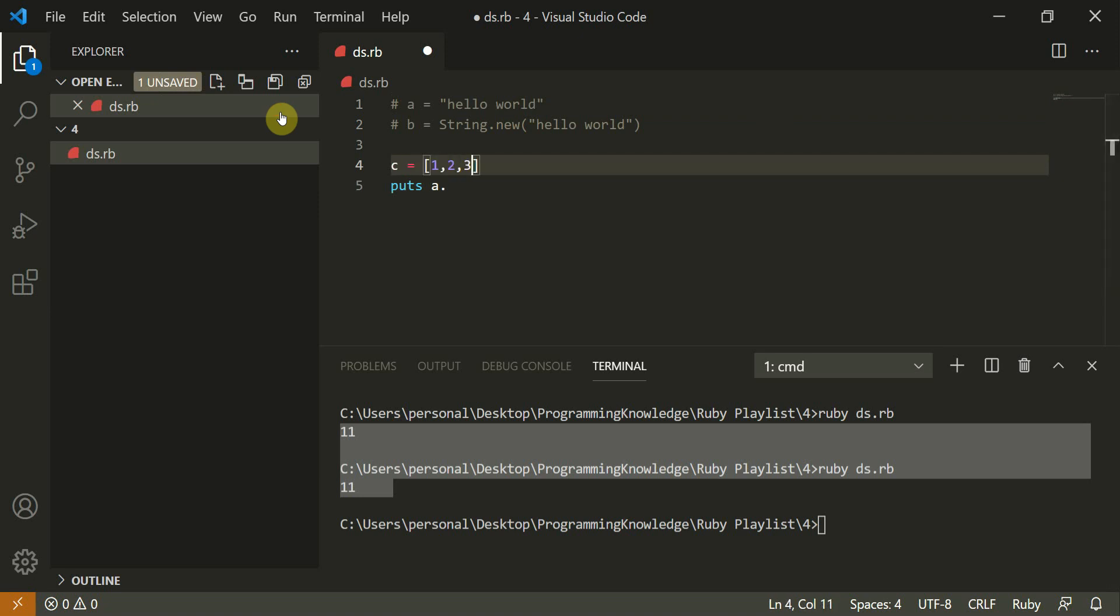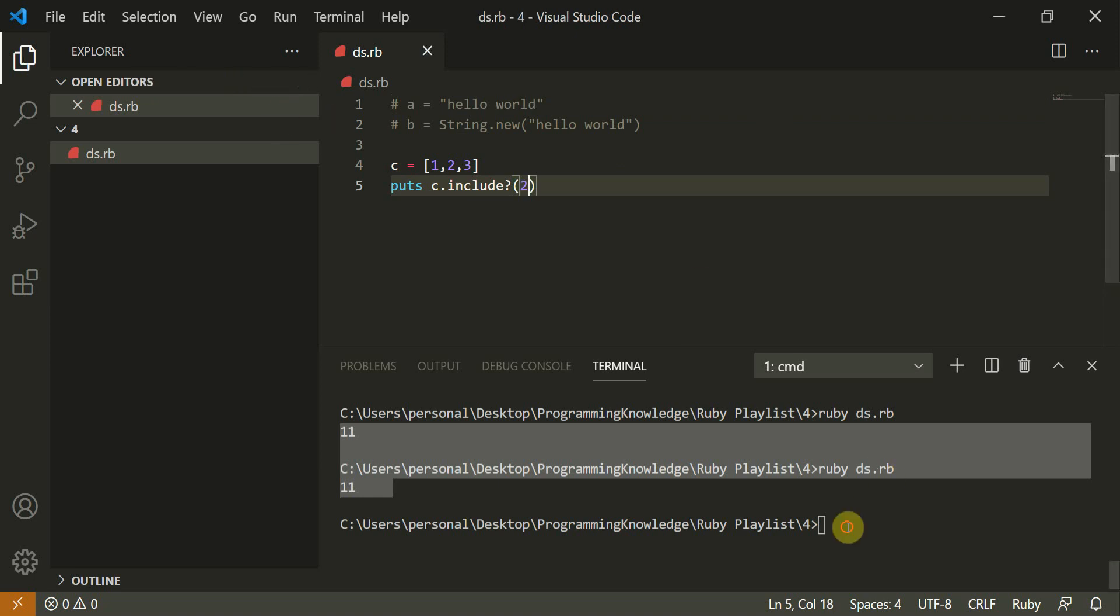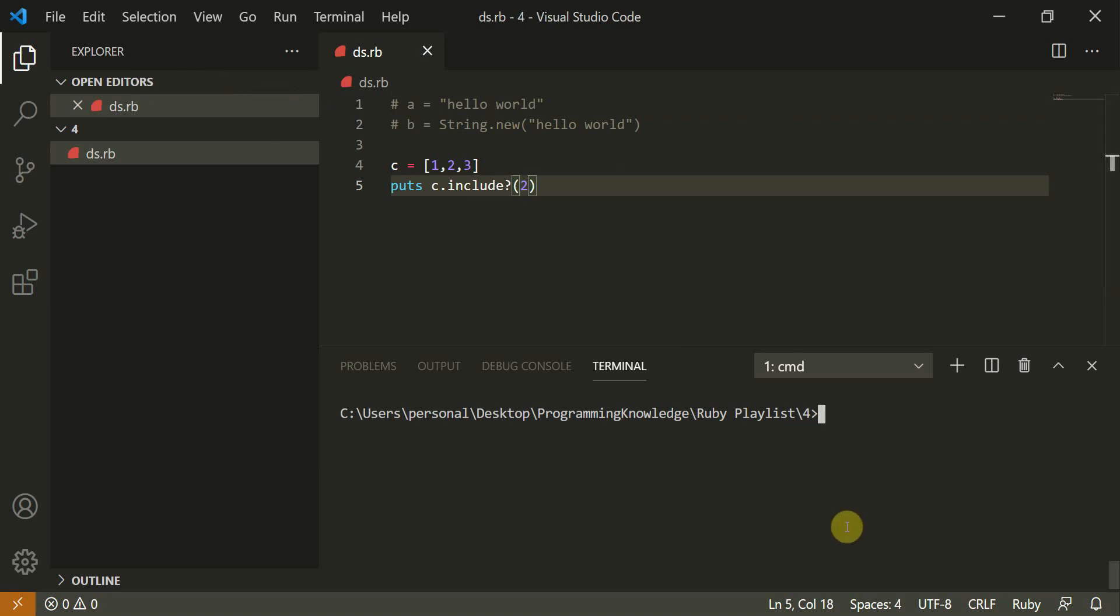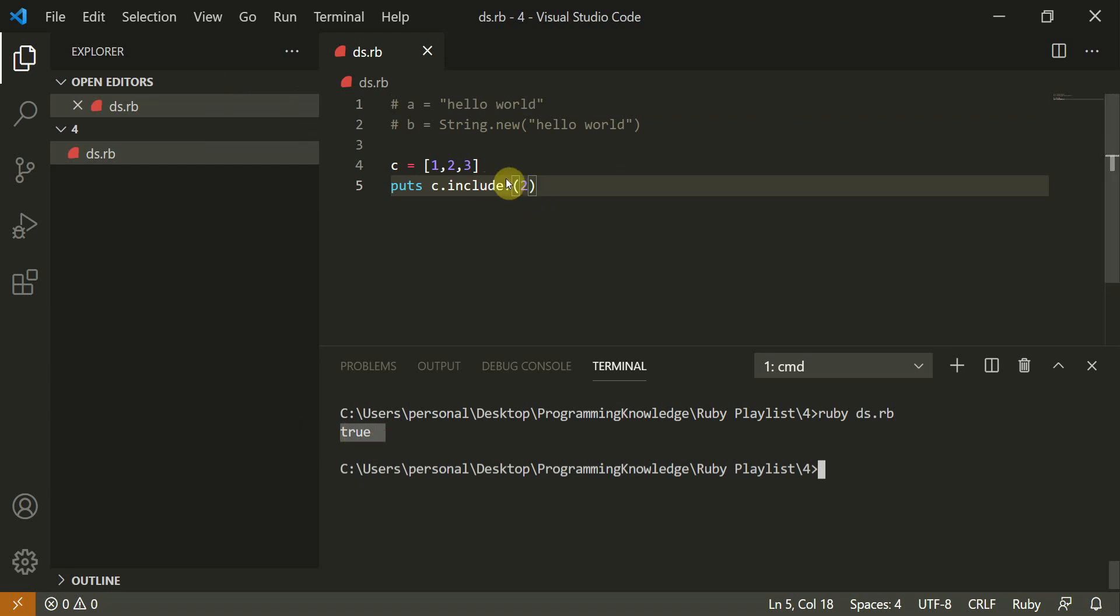One, two, three, and I'll puts C dot include, what does it include? What I want to check. Does it include two? So it returns true. Yes, it includes true.